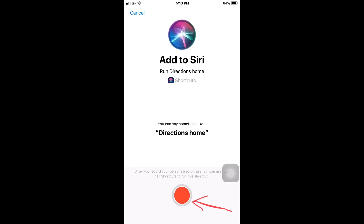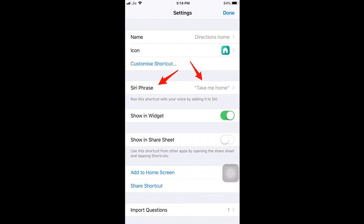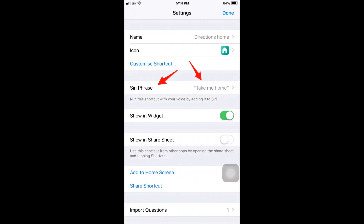Tap the record button and say 'Take me home'. Siri records it and adds this phrase. As you can see, the Siri phrase is now set to 'Take me home'. Now we need to test this.